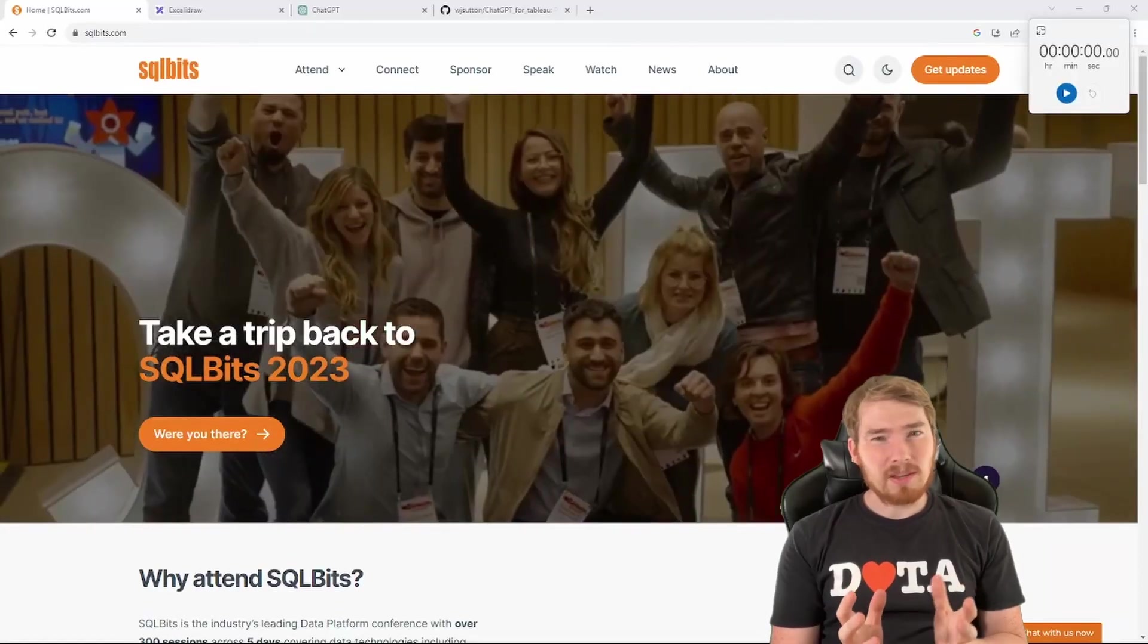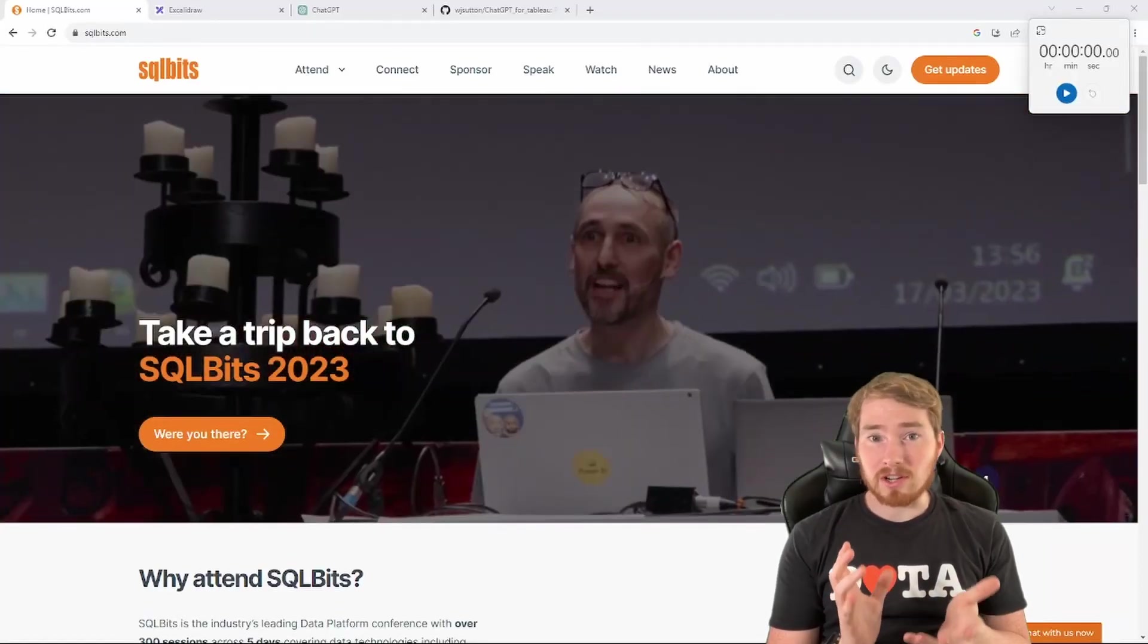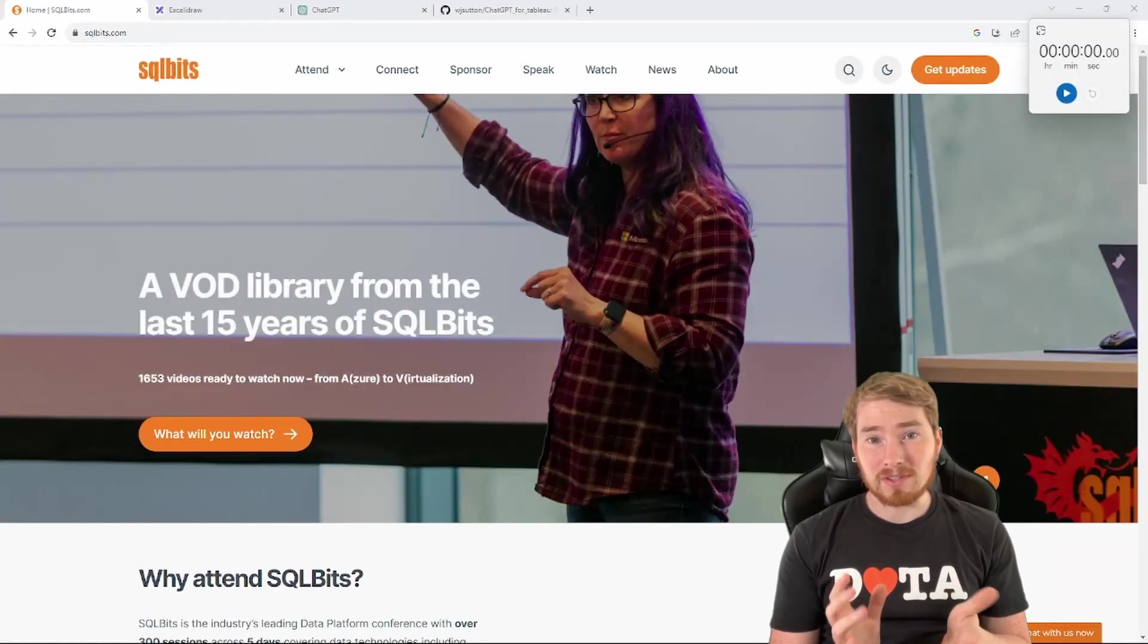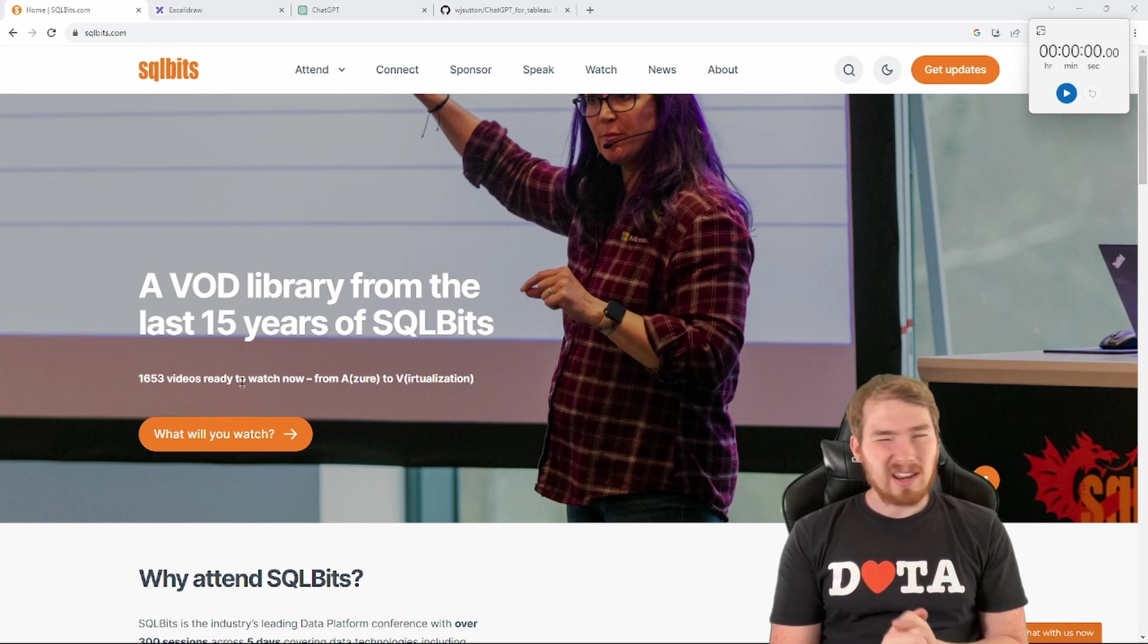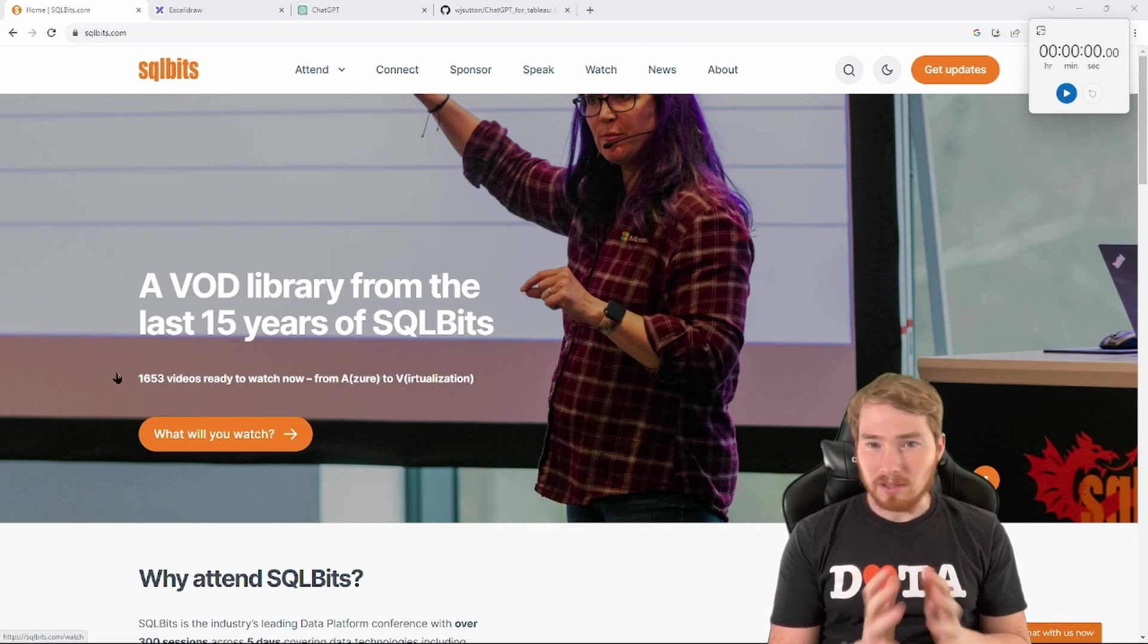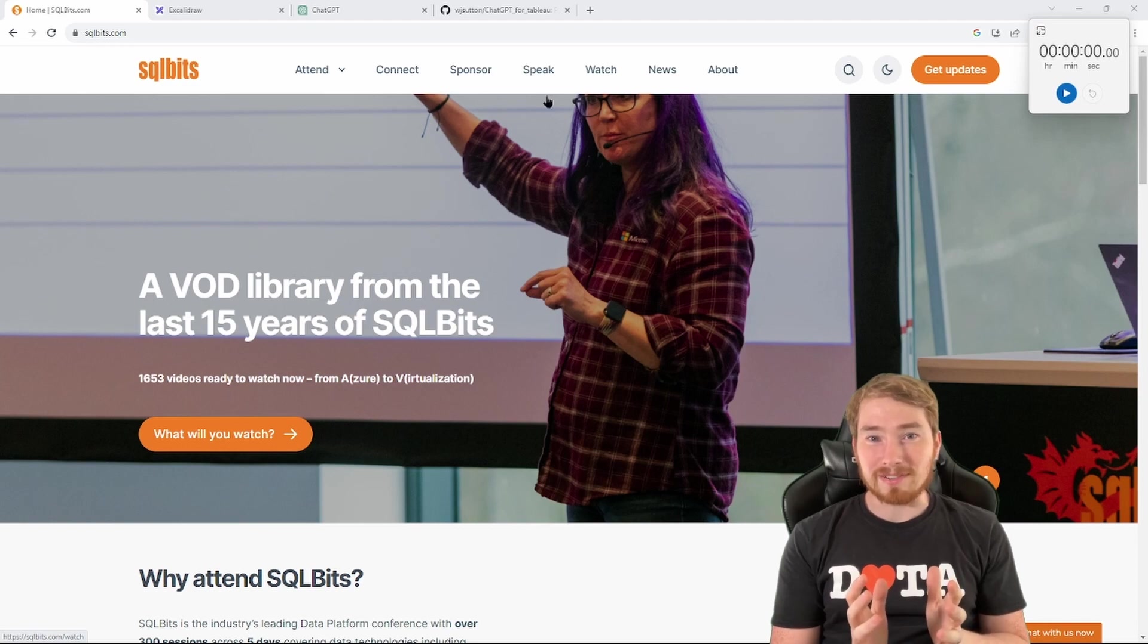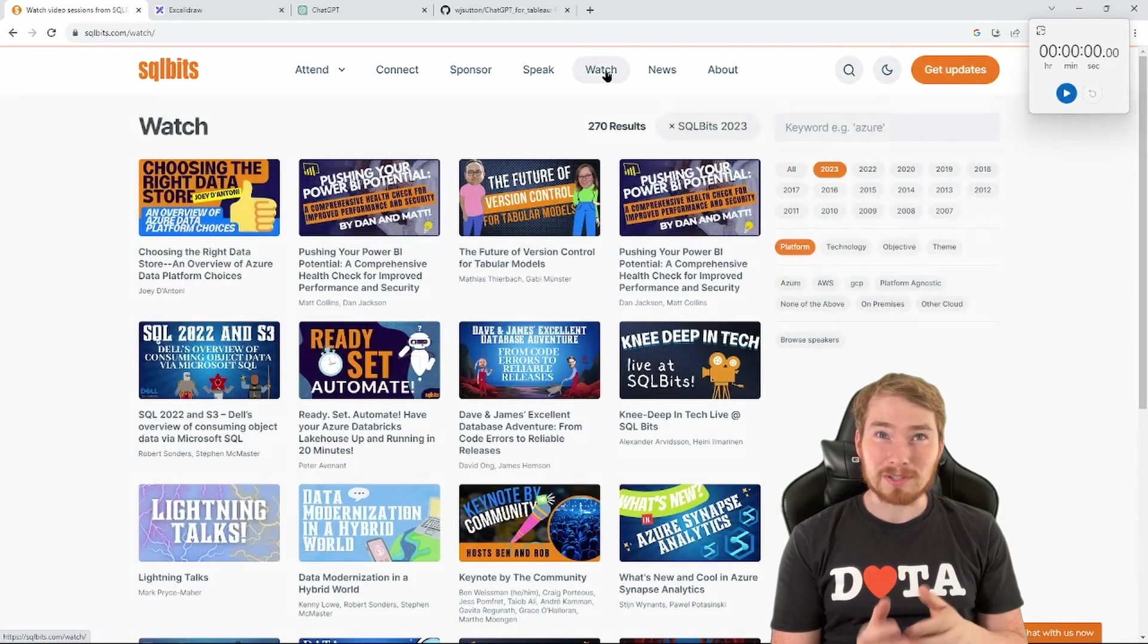Hey folks, in this episode, I'm going to try and visualize a conference. So here's a conference called SQL bits. It has a load of different content available on it. It's like loads of information from past talks at this conference.